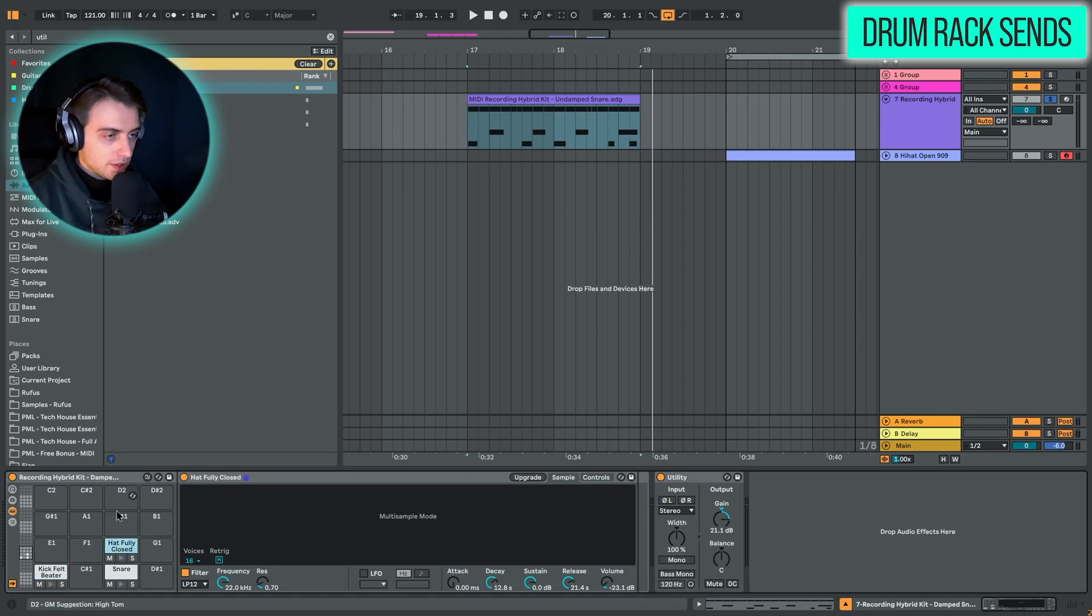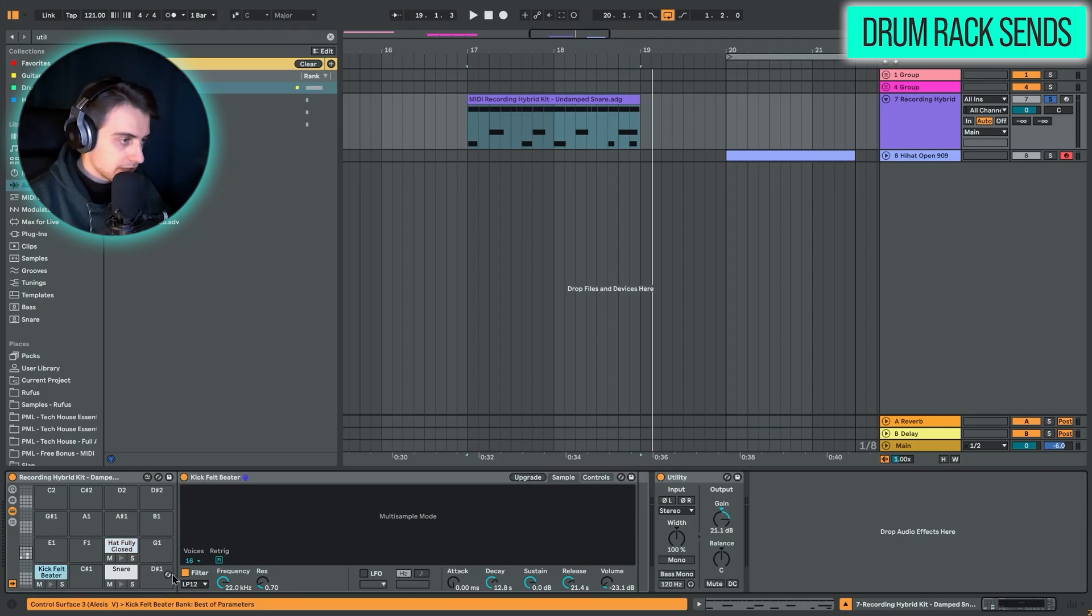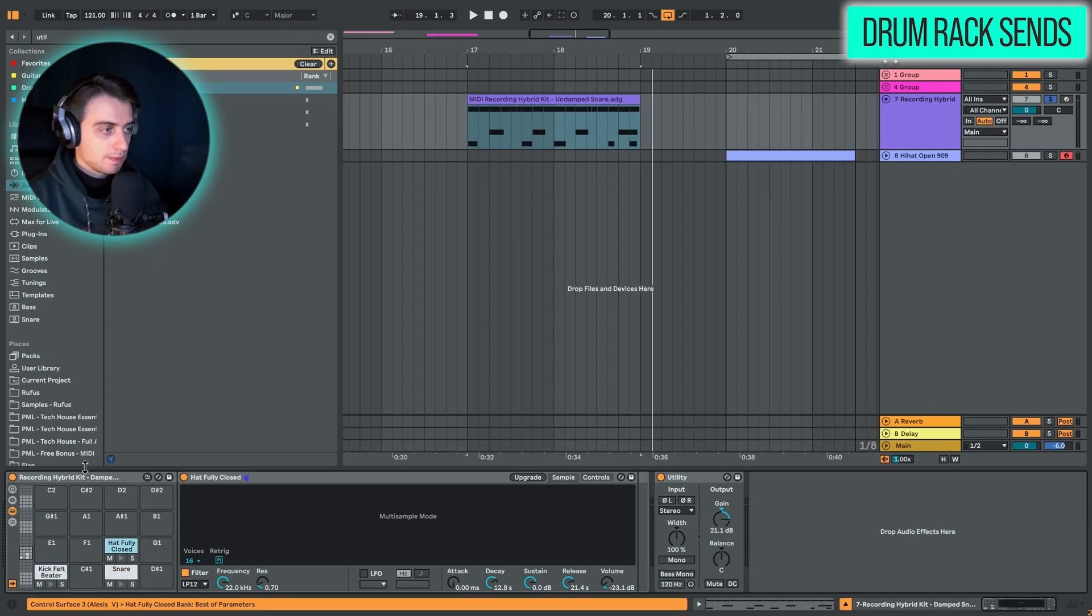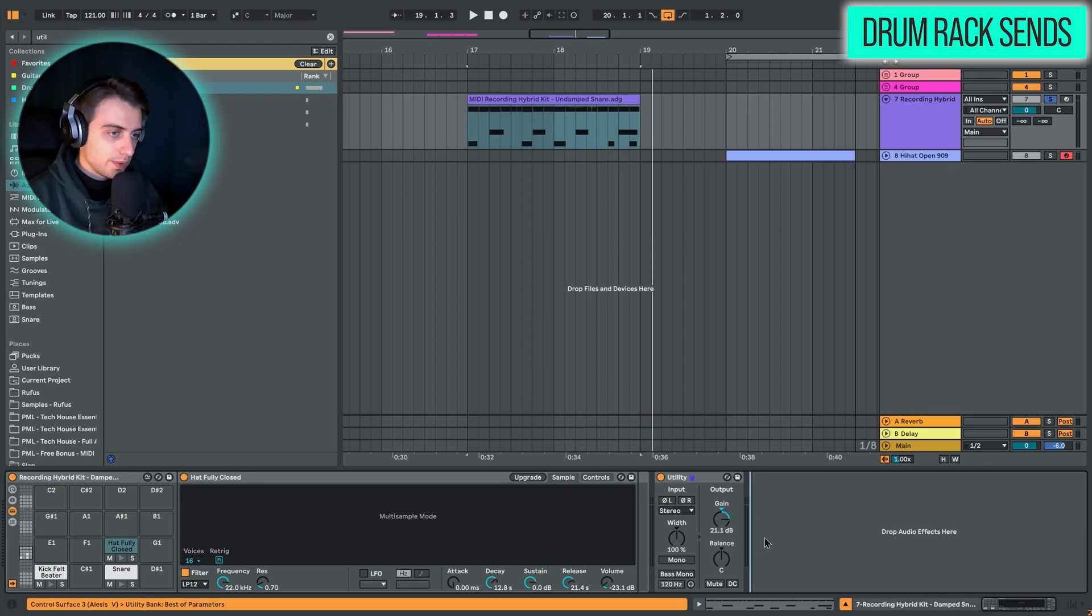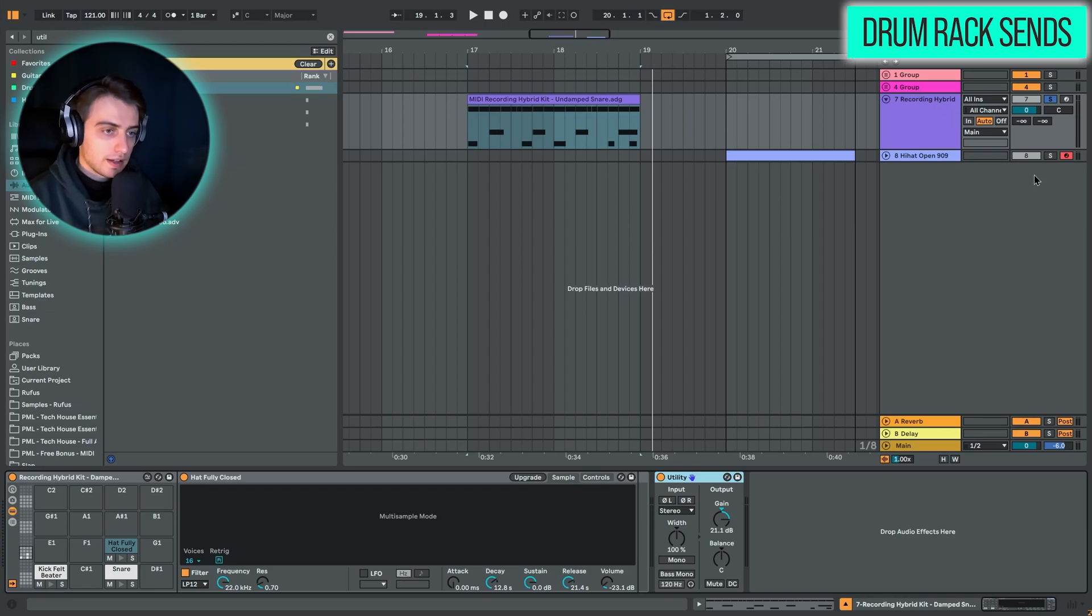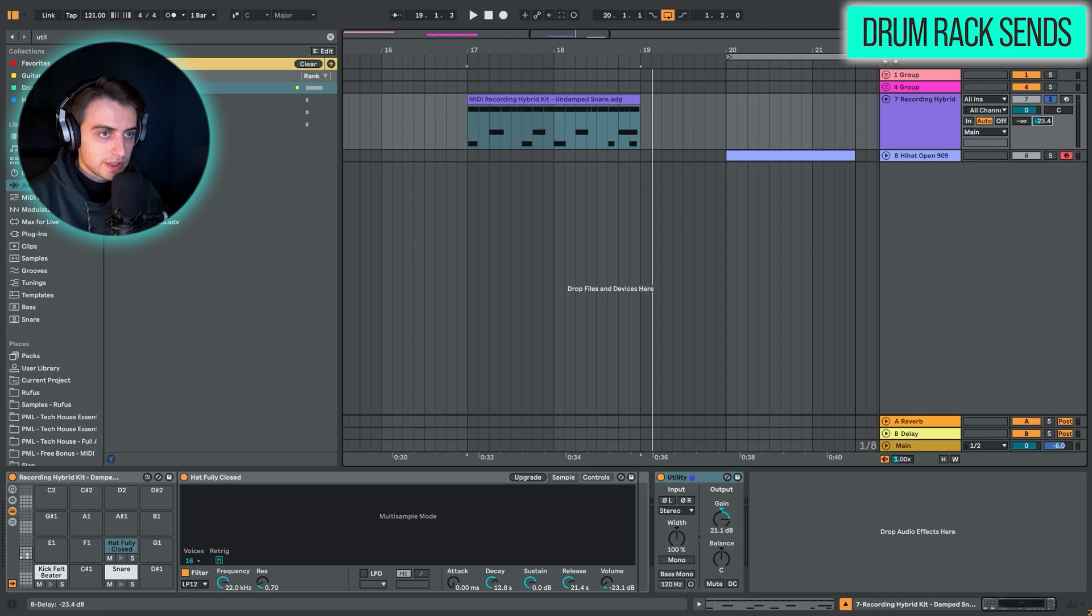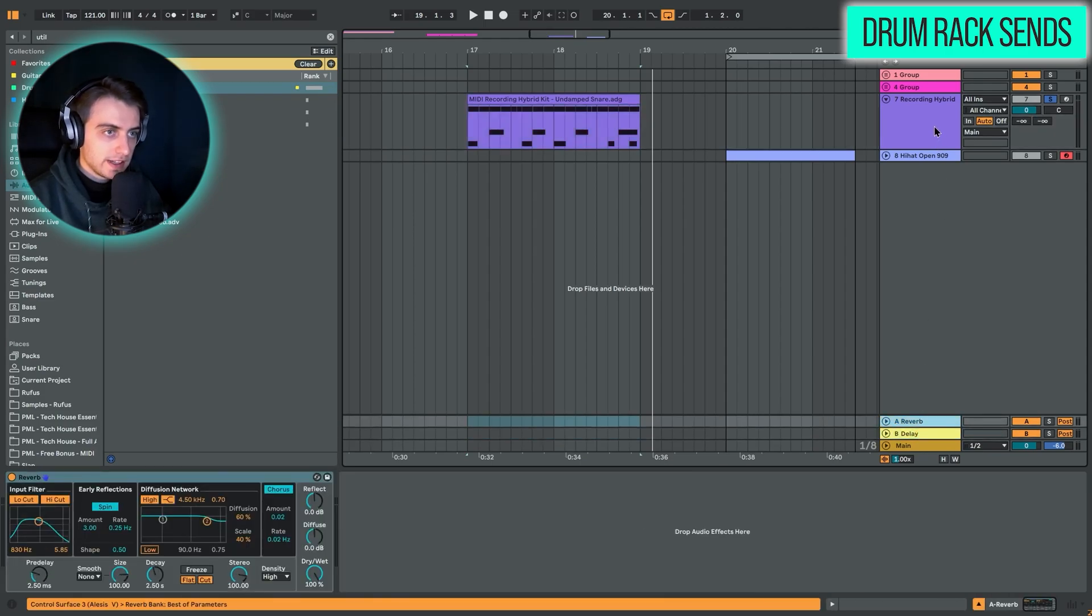You could try placing effects right on each of the samples. You can place them right here. You can try putting effects on top of the entire drum rack, basically putting effects like I have utility right here. You could also try routing different tracks, for example, here into some return tracks. For example, here we have reverb and delay.